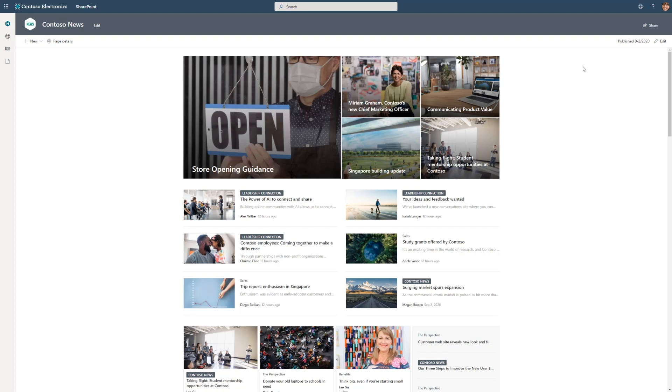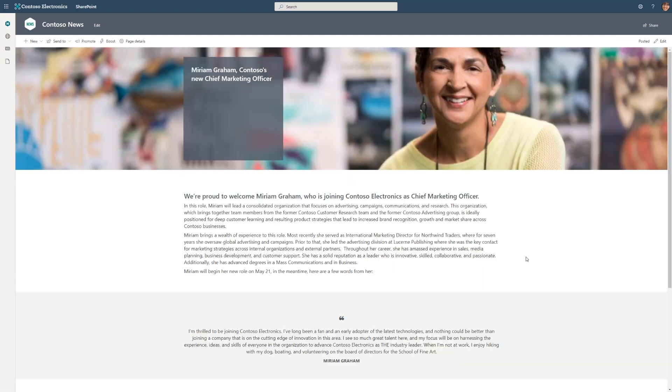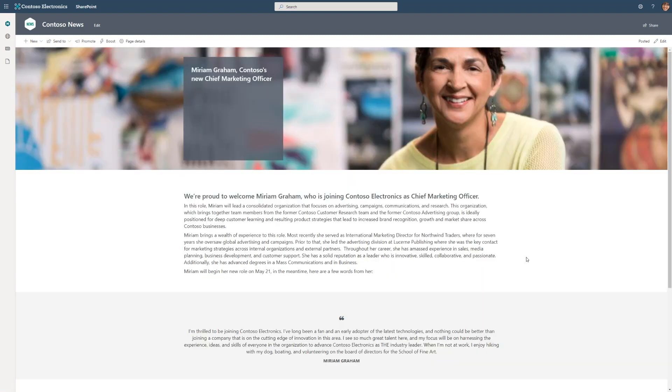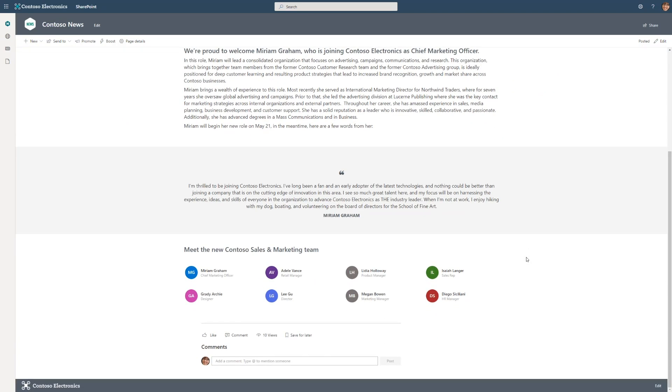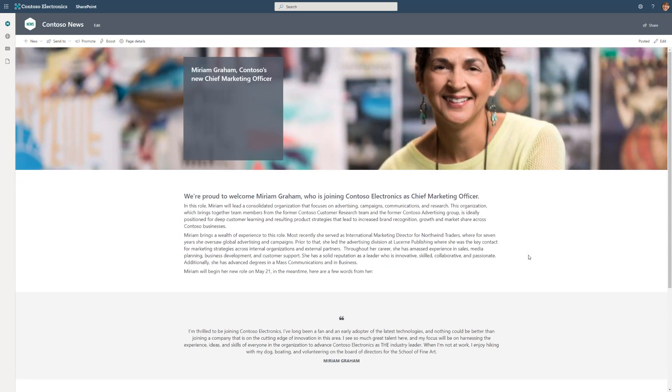Let's take this news post. Miriam Graham has recently joined as Contoso's chief marketing officer. Let's jump on in to find out about Miriam. Here we can find out all about Miriam. When I look at the page, I'm a little bit discouraged to see that it's only has 10 views. I want to make sure that everybody in the company learns about Miriam Graham by coming to this news post. So what I'm going to do is I'm going to take advantage of this new feature and I'm going to boost this news post. To boost the news post, I click boost.